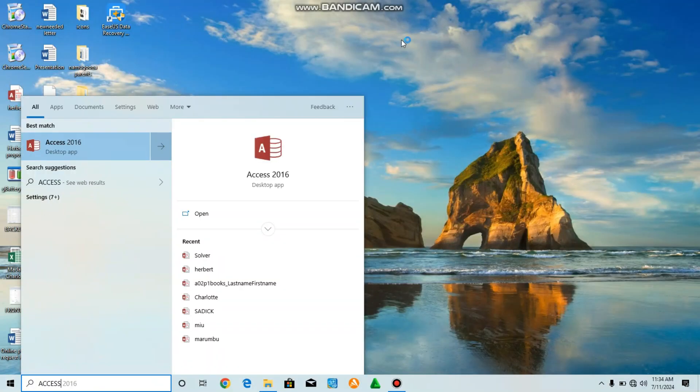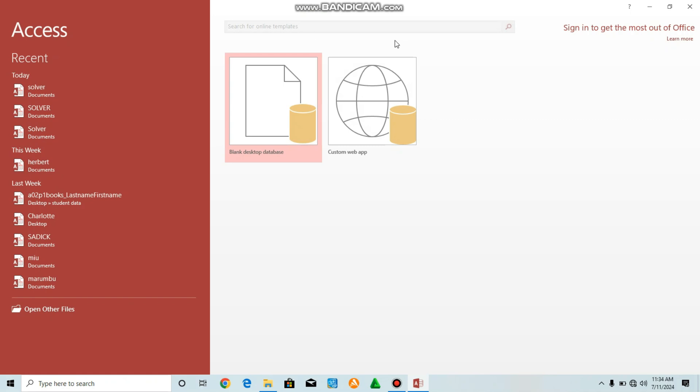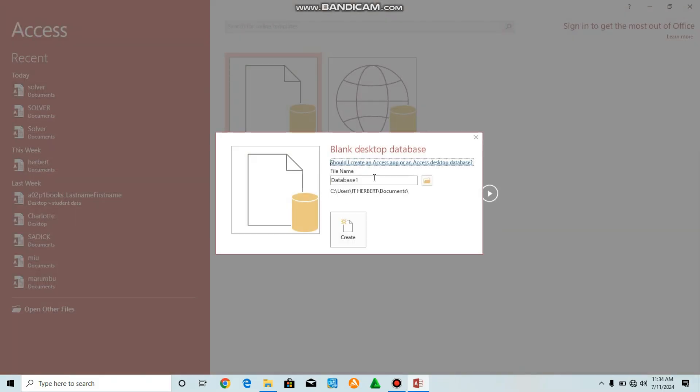I'm going to show you how to use Microsoft Access to create a database, to create tables, and to insert data in it. As you open it, you'll see blank desktop database. Click, then create here.